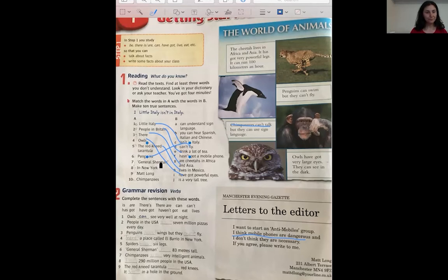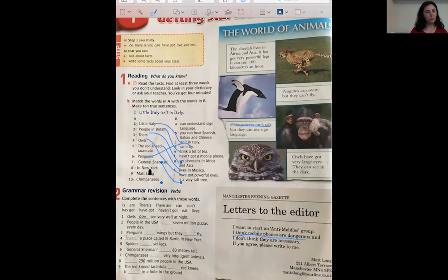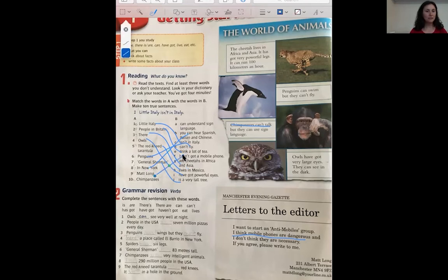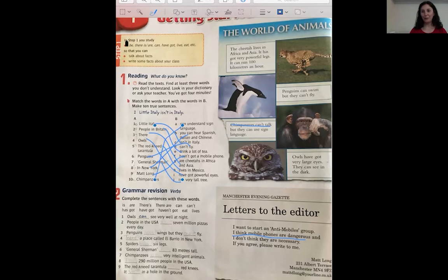General Sherman is a very tall tree. In New York, you can hear Spanish, Italian, and Chinese. Matt Long hasn't got a mobile phone. And the last sentence: chimpanzees can understand sign language. I hope you did well.